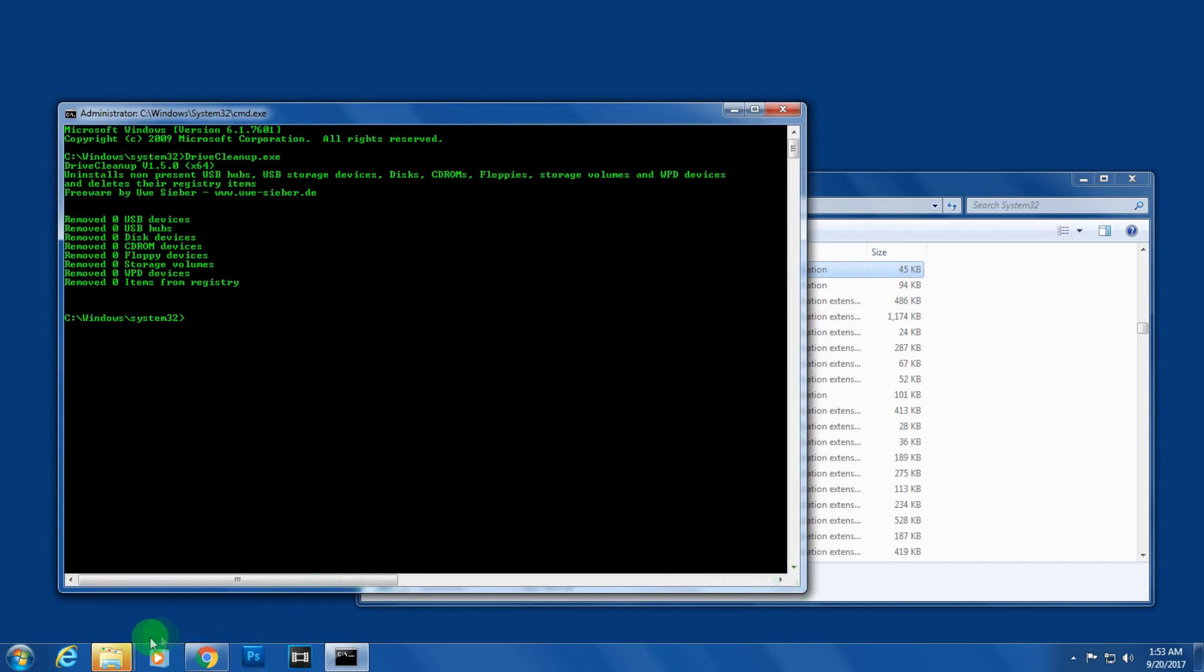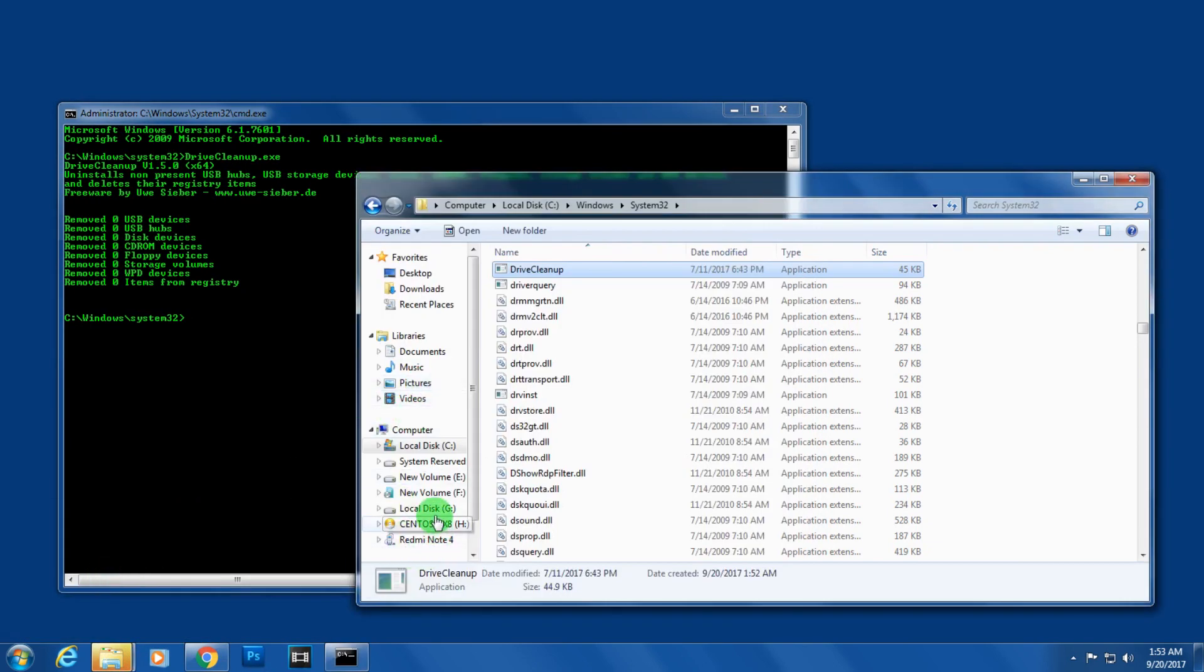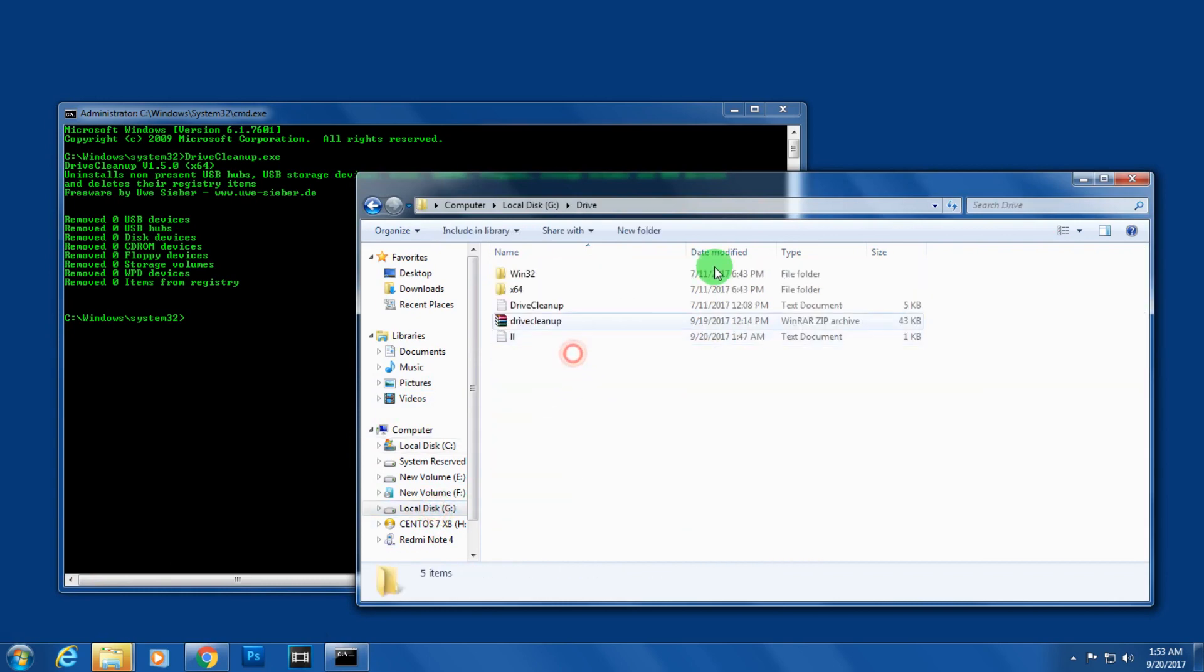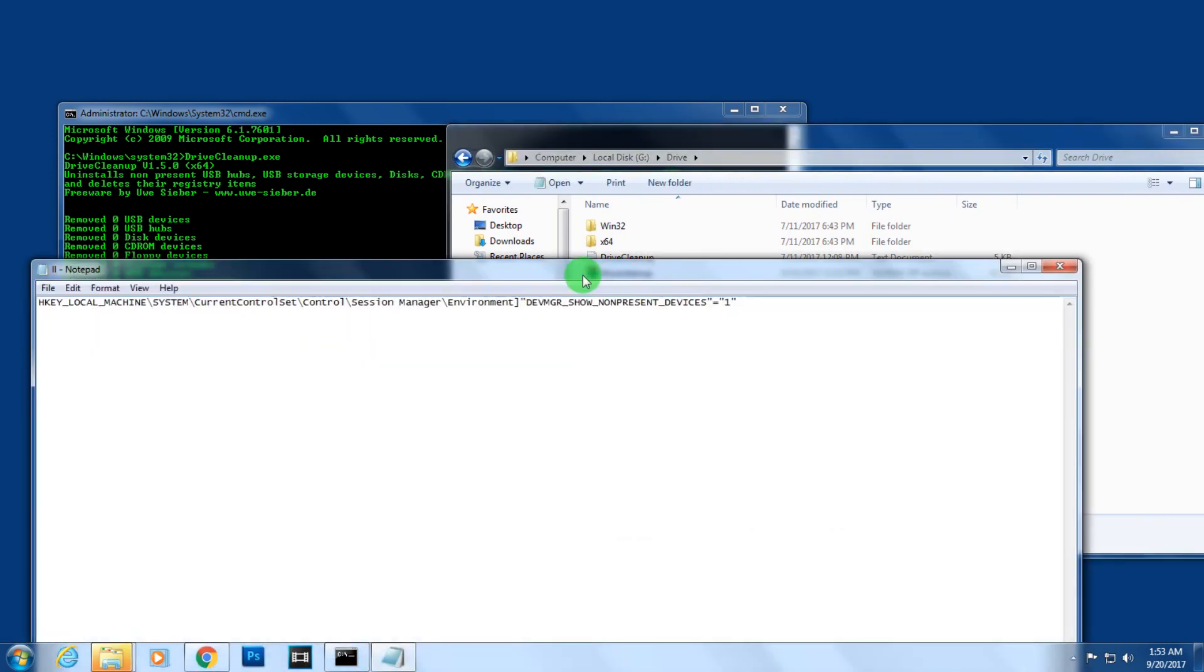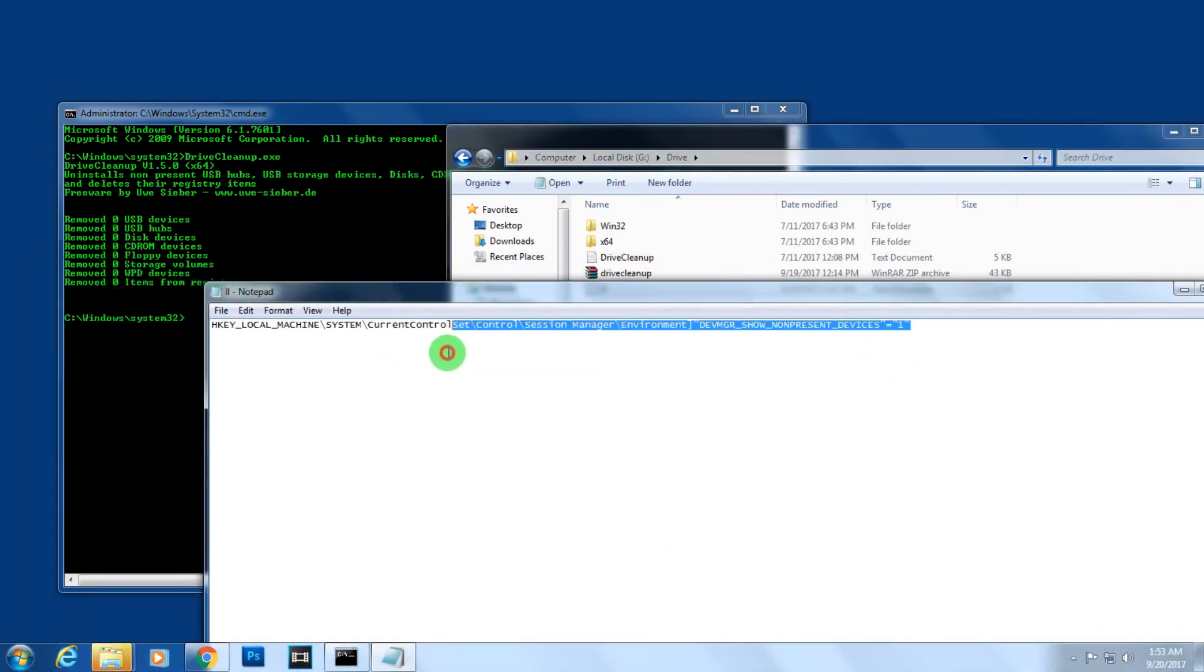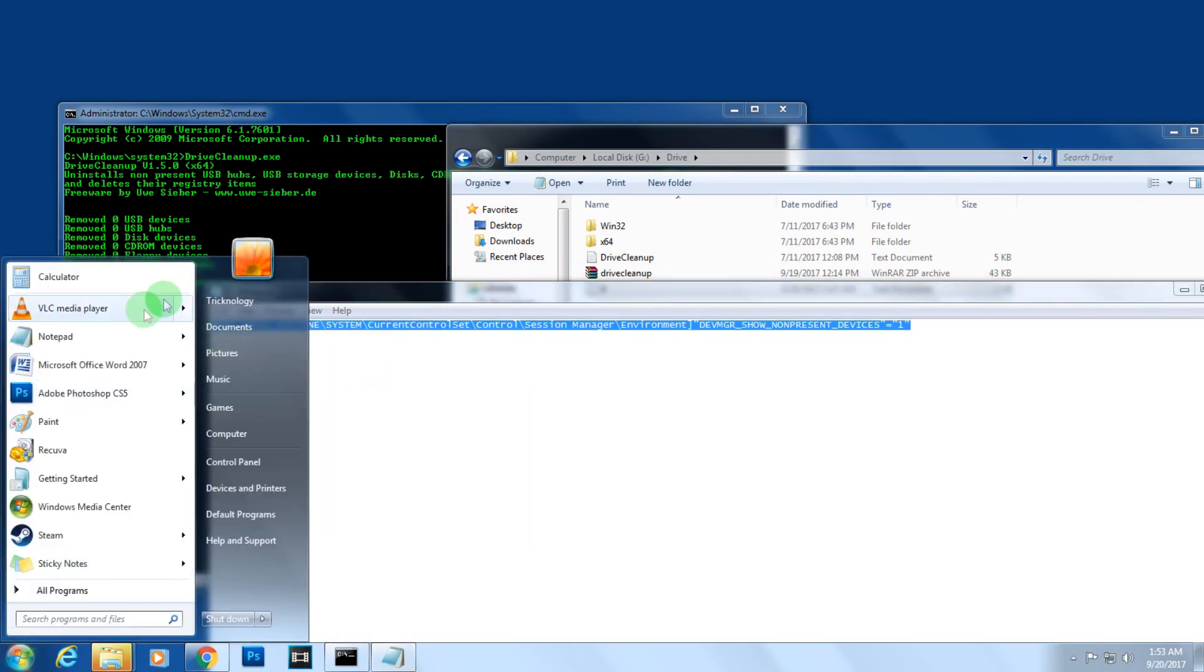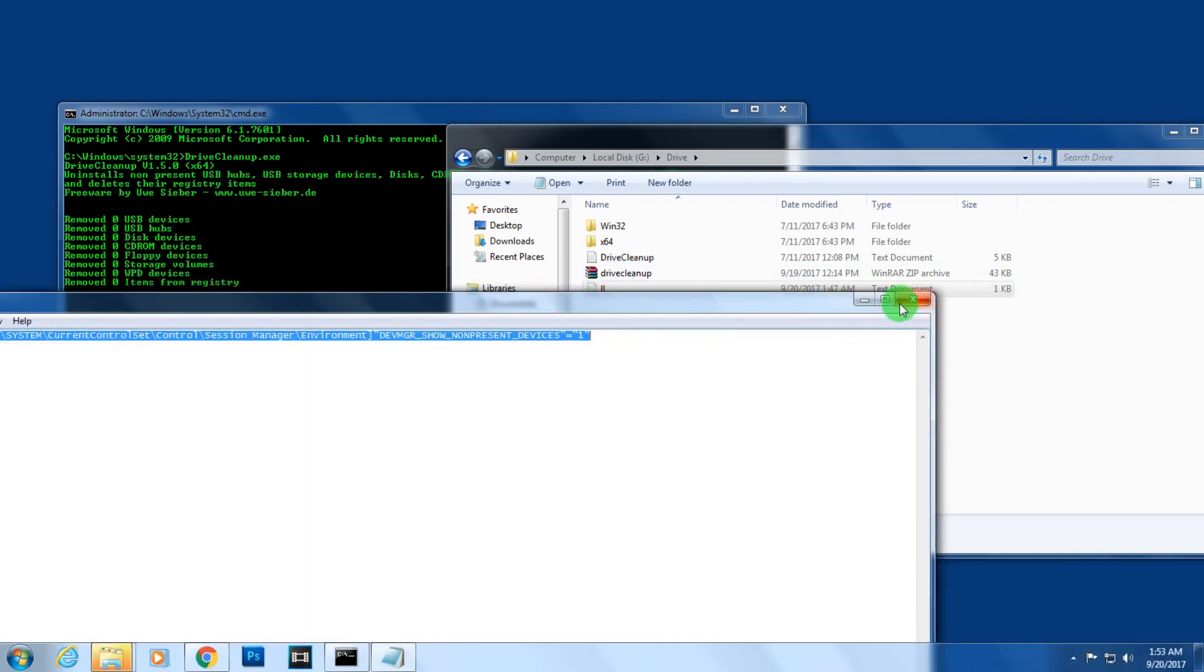After that, you need to go to this location and open the text file. Copy this registry command, then open Notepad.